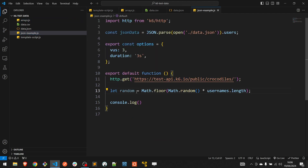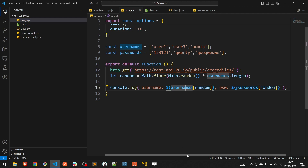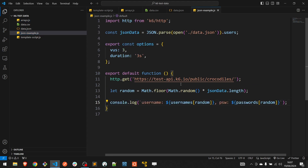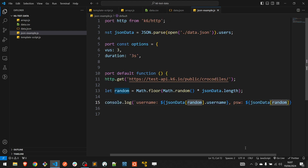We need to slightly modify it — it will be random using jsonData.length. Then copy-paste the console log from the previous example and update it to use jsonData[random].username and jsonData[random].password.